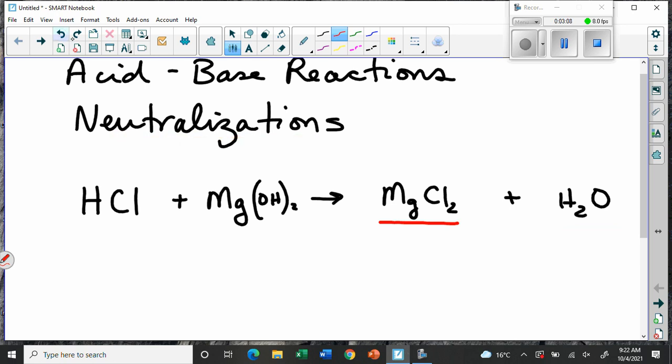This equation needs to be balanced. When you're balancing neutralizations, you can leave the water until the end. If you look at the chlorines, there are two on the right side and only one on the left, so you fix that. The magnesiums are okay.